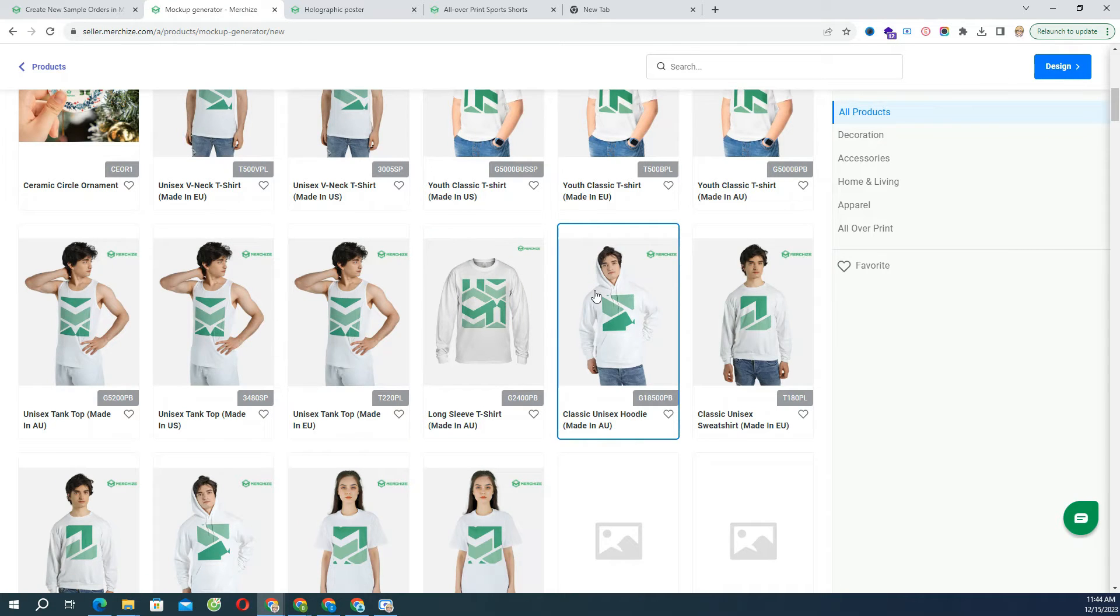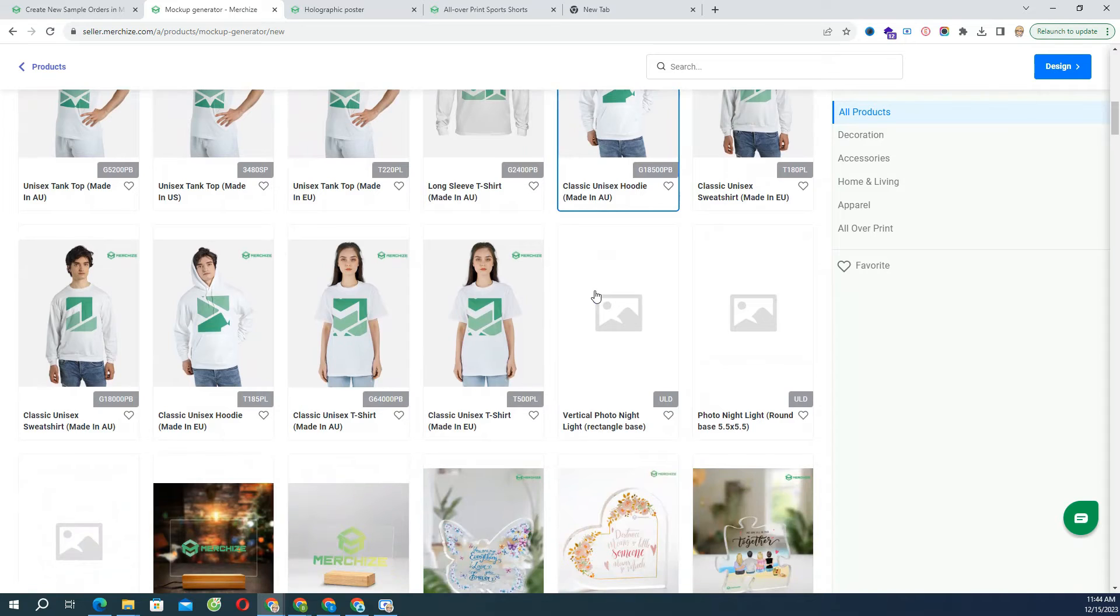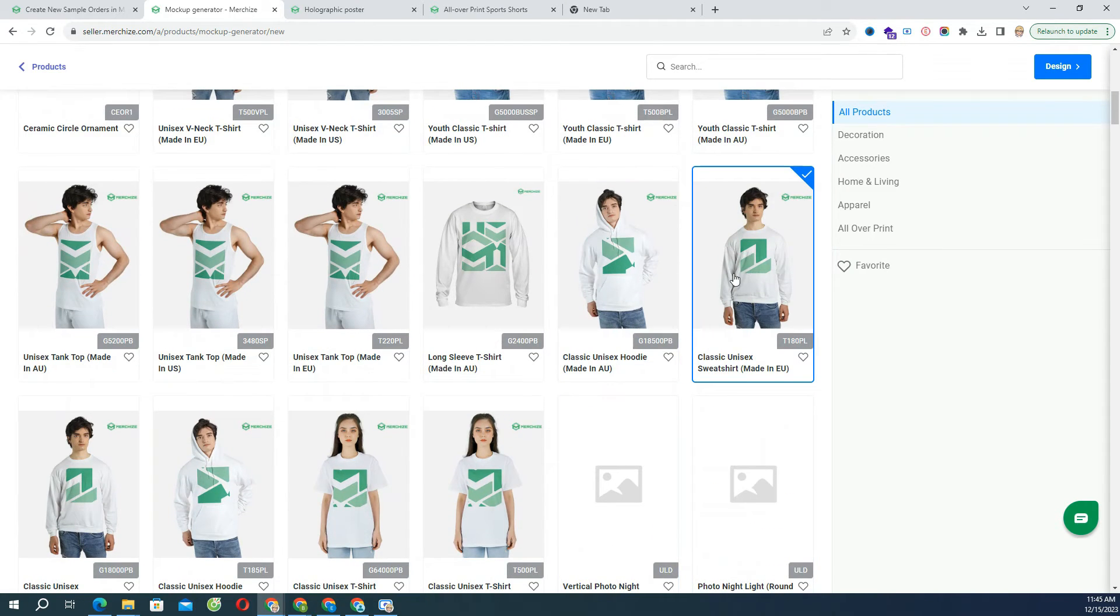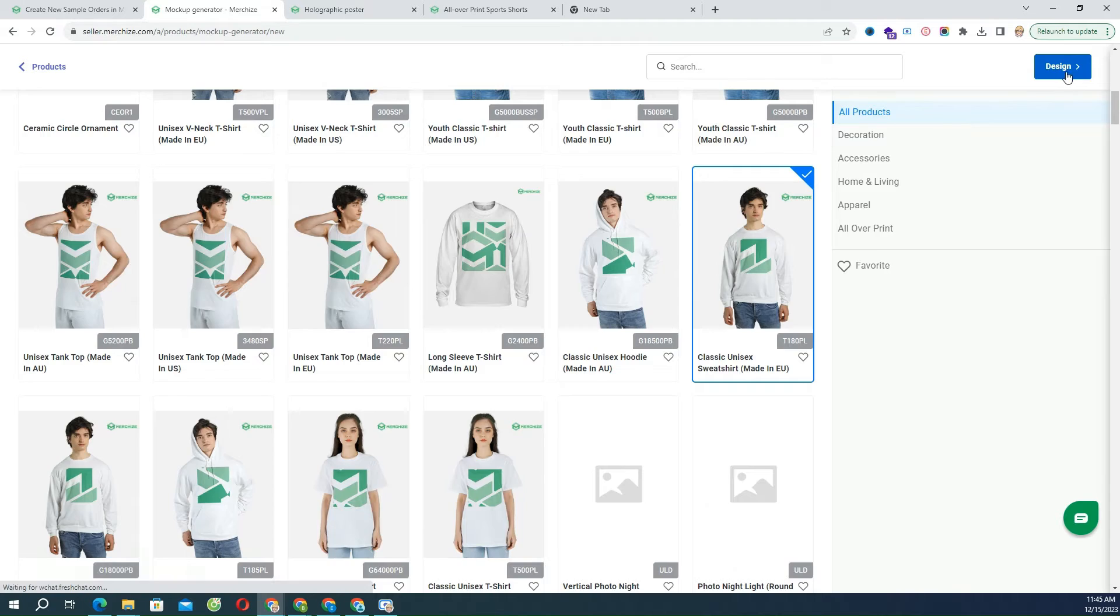For example, t-shirt, hoodie, sweatshirt, tote bag. Choose Design to continue the creating process.